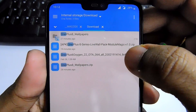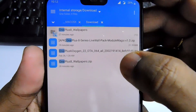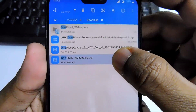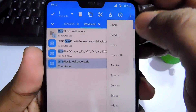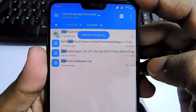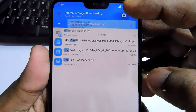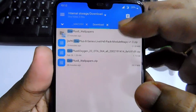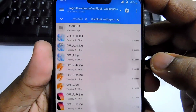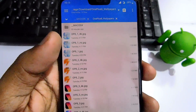You have to download two files: the first one is the OnePlus 8 Series Live Wallpaper Pack zip file, and the other one is the OnePlus 8 Wallpaper zip file. The OnePlus 8 Wallpaper zip file is the static wallpaper file. When you extract it, you get eight static wallpapers in that folder.